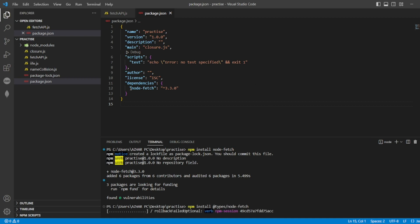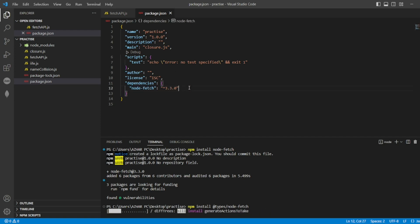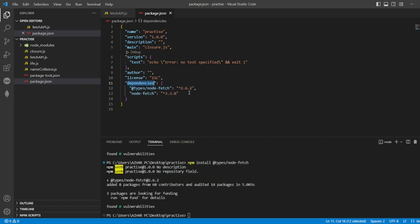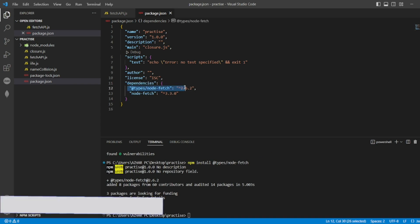And you can see node fetch is also installed here. In the dependent section it will be there. And also the @types/node-fetch is there.